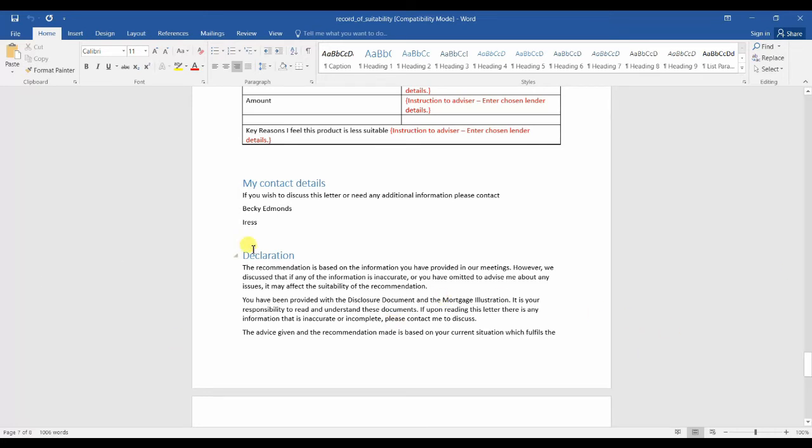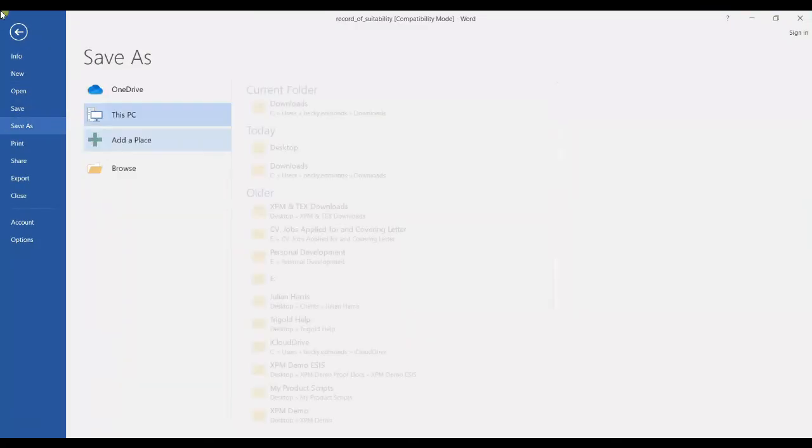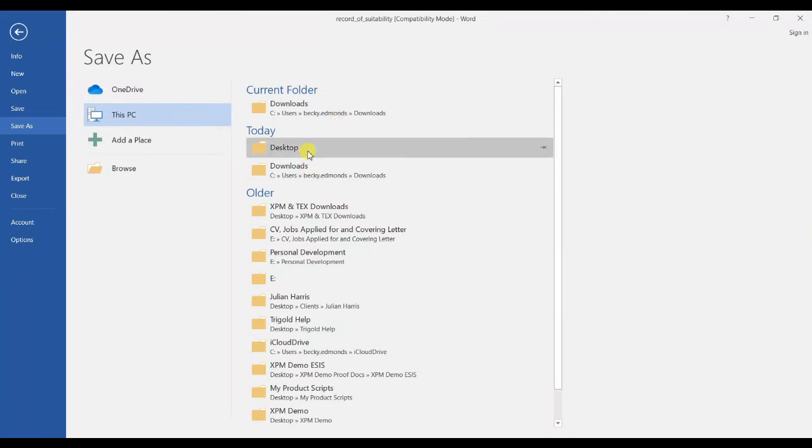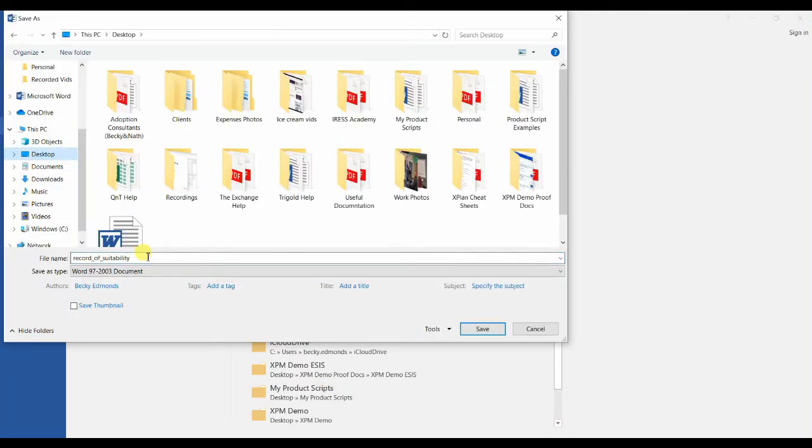Once you've filled this in and you're happy with it, you can save the document and then re-upload it to the case, or just simply save it. I'm going to show you how to save and re-upload to the case. So if we save as, I'm going to save it to my desktop just to make it easy to find.